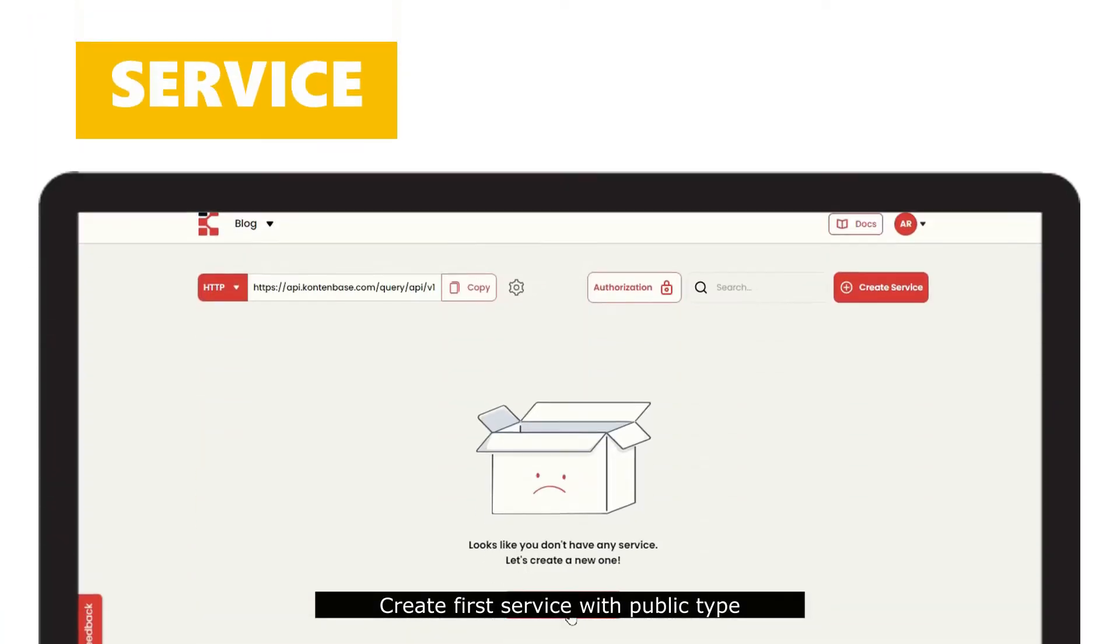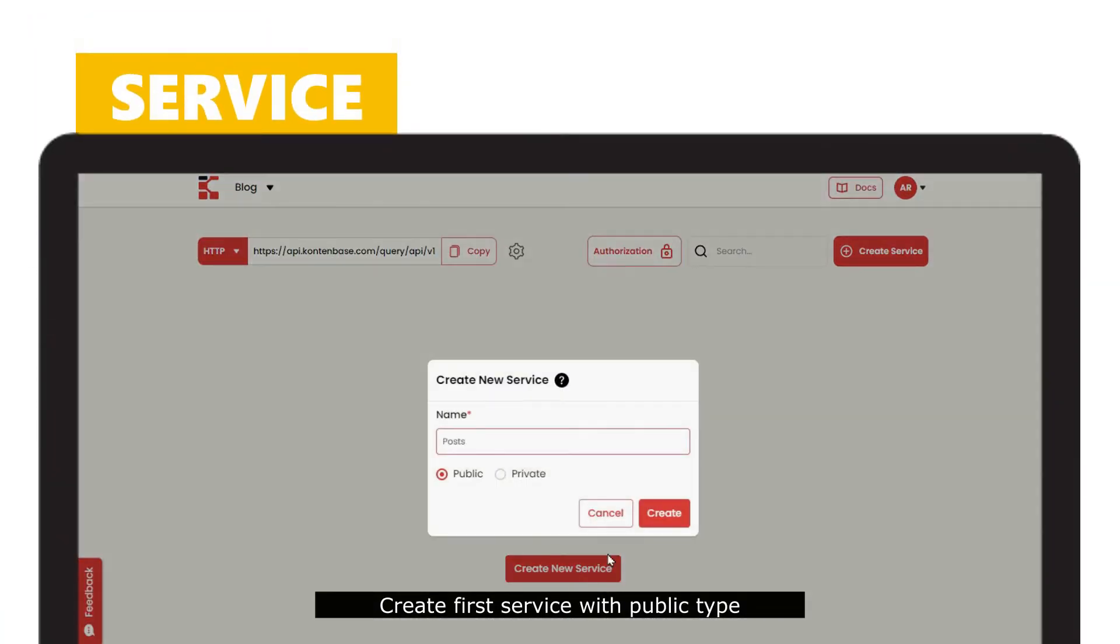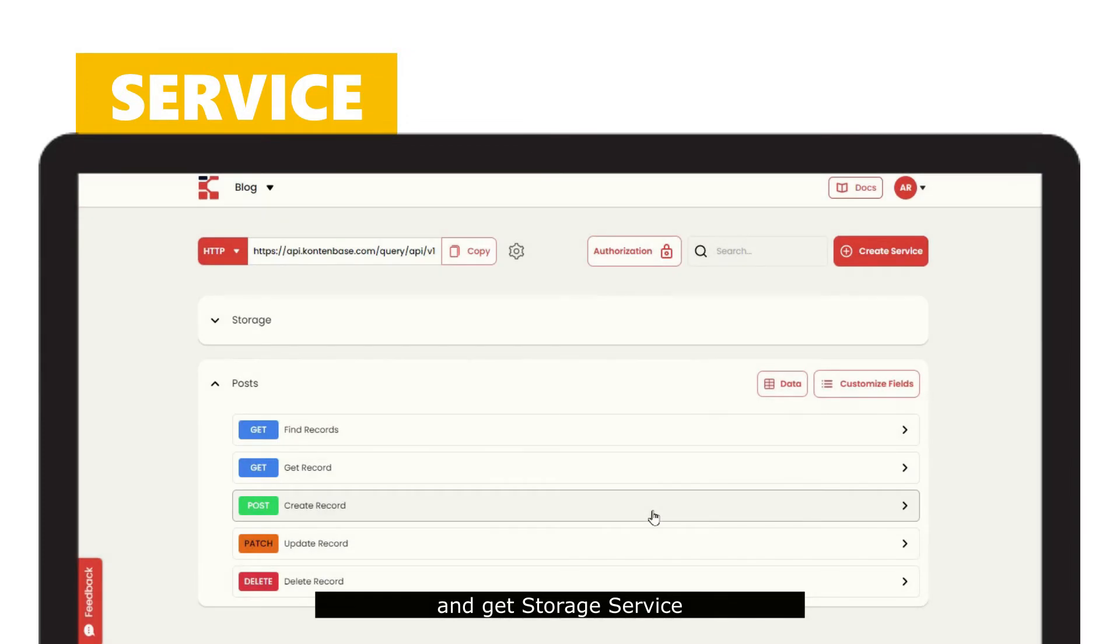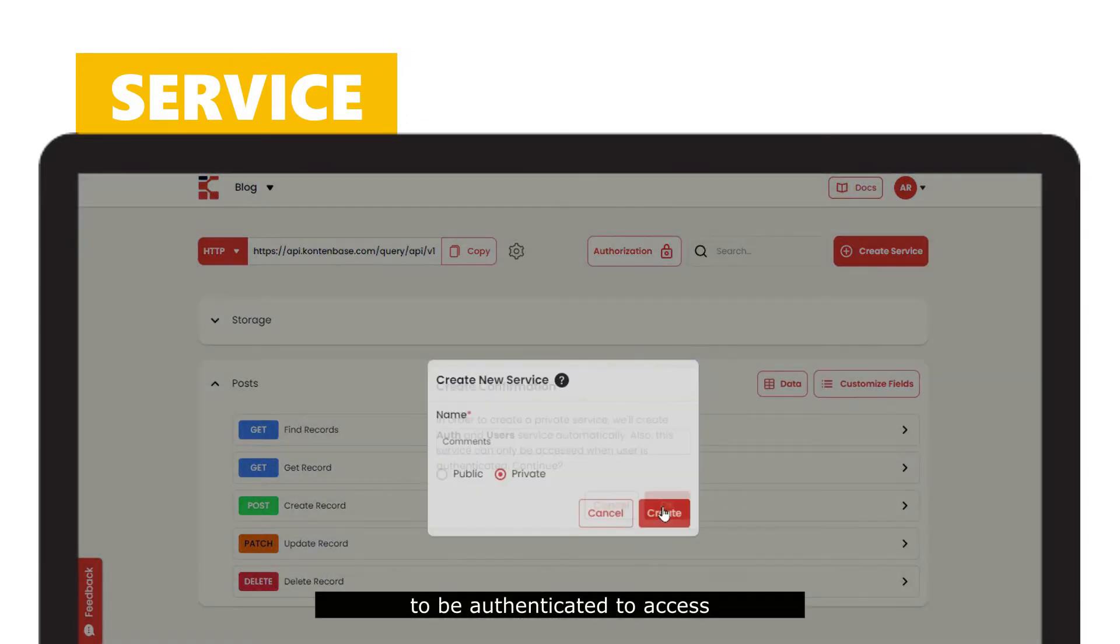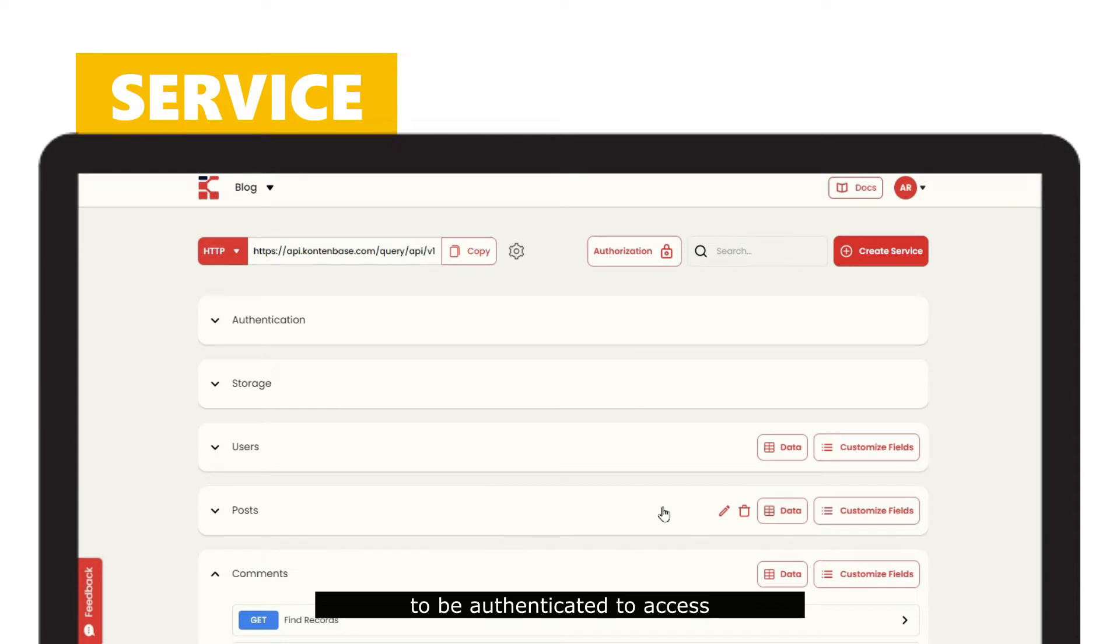Let's kick off! Create a service with public type and get storage service, or create private service that needs to be authenticated to access.